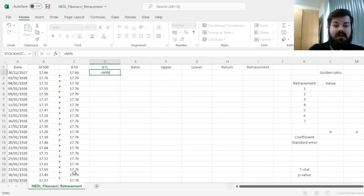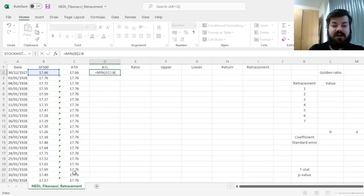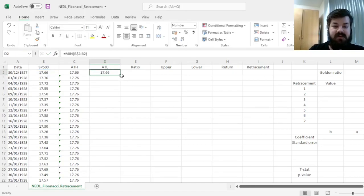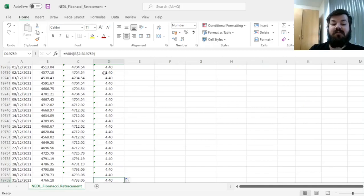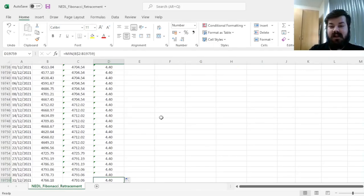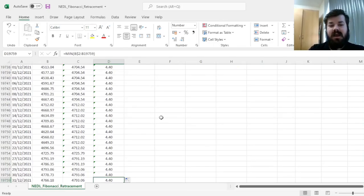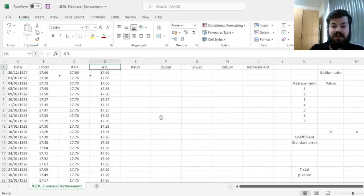And the all-time low, well, the same logic, but the minimum function is used instead. So here we see that our all-time low is 4.40, and that is the value of the index that was observable at the depth of the Great Depression in the 1930s.